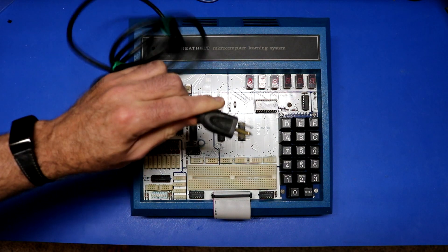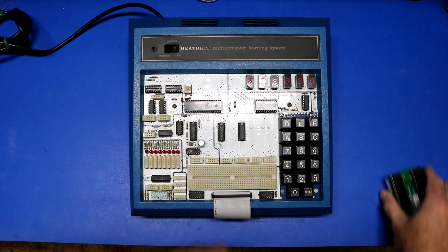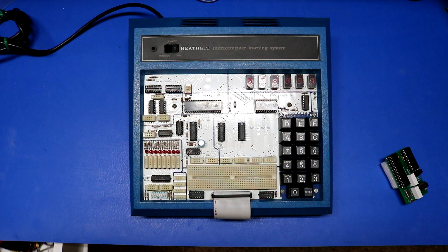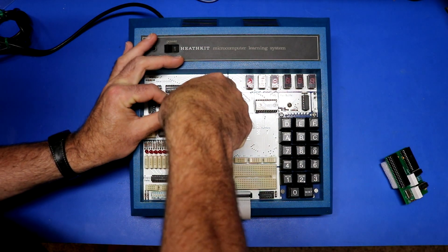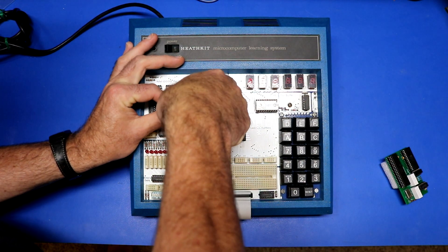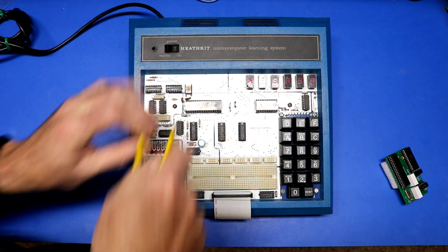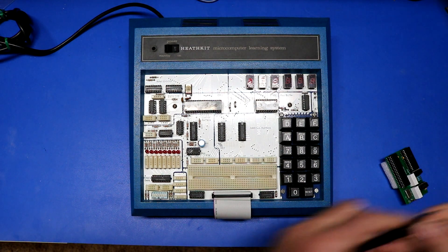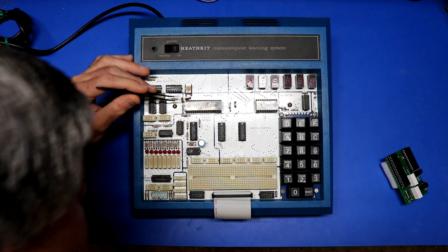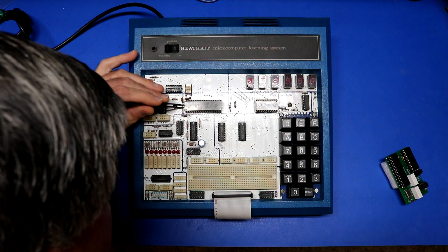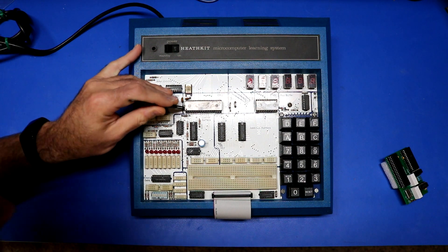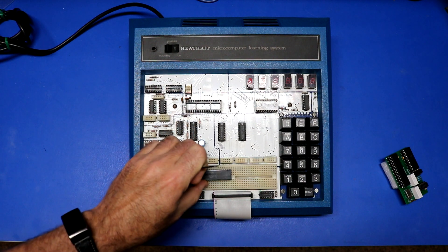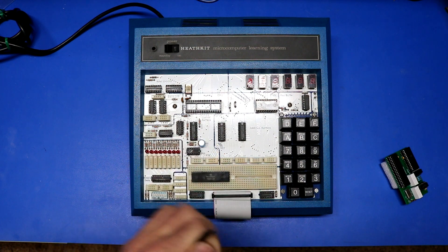So I'm going to unplug it and then I will get out my chip extractor. Come on. These old sockets can be kind of stubborn. I like to be gentle with these old chips, so we'll just take him and we'll just set him down here and get him out of the way.